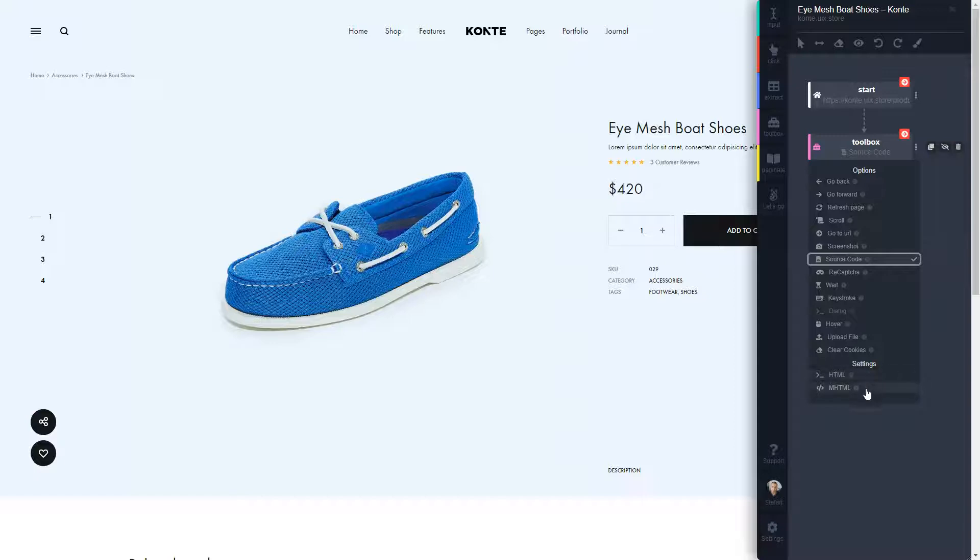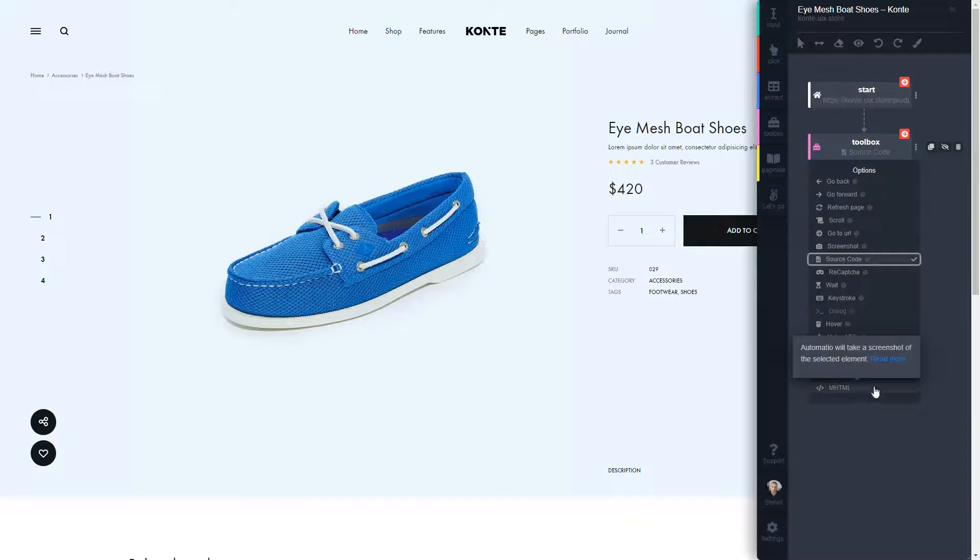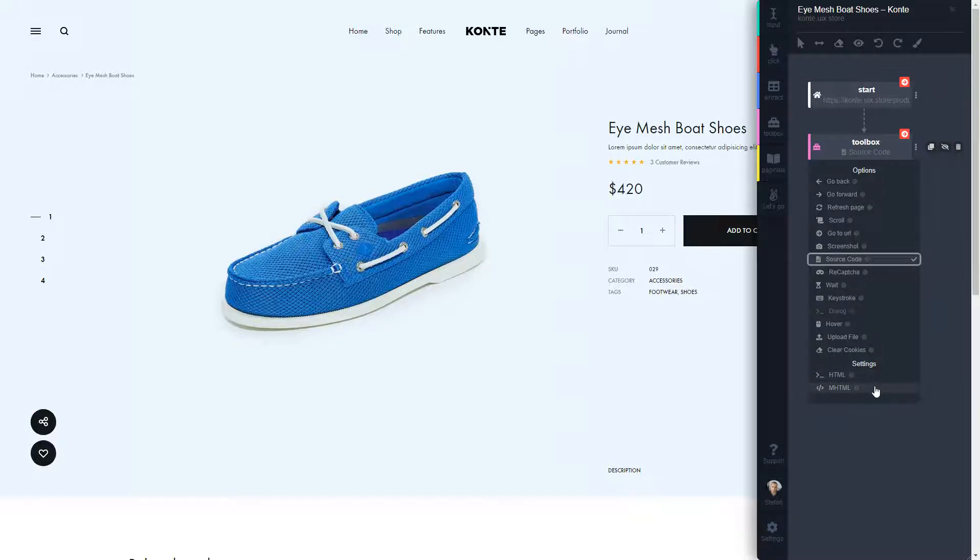Once again, the MHTML preserves actually the script, the CSS and the state of the page, how it was online. So when you open it on your local computer, it's going to look the same.